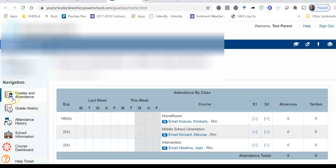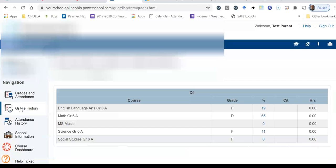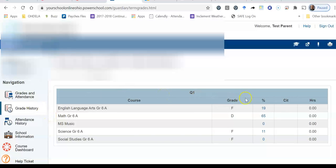So what we should see when we click on grade history are the grades that your student has in the class currently. So if you take a look over here, you see the grade and the percentages.